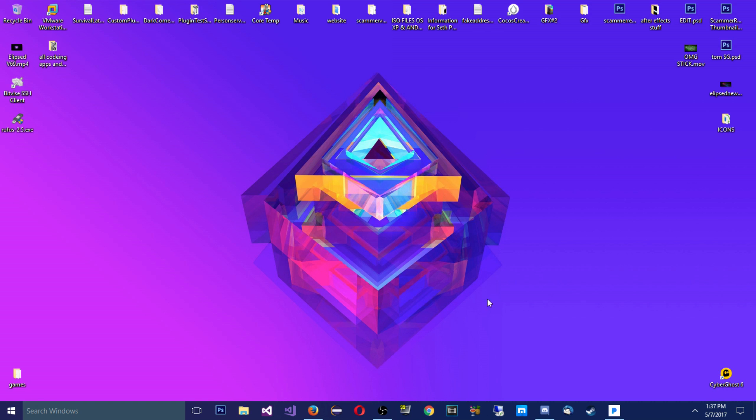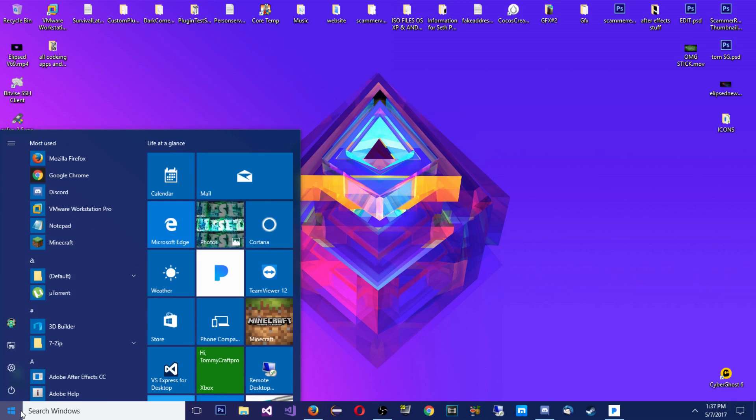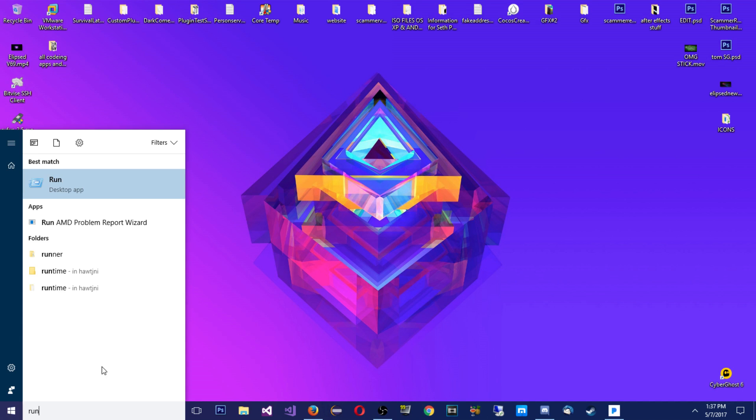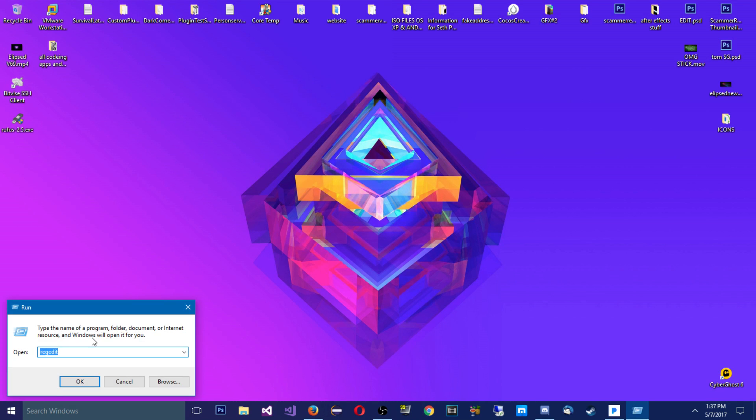So what you're going to do is go to the Start menu, and you can either just type in Run or you can press Windows and R at the same time. That'll bring up Run. Once you go into Run, you're just going to type gpedit.msc.